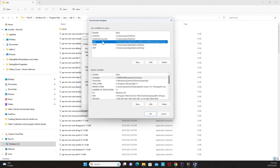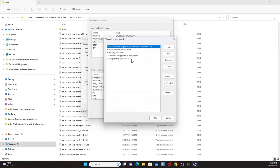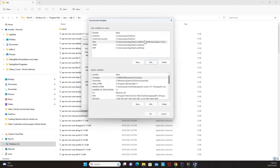There are two areas: environment variables for the user and system variables. The environment variable has a 'Path' variable with a value. Click on the Path variable and click Edit. You need to provide the path to your bin folder: C:\Program Files\Java\jdk-11\bin. This machine already has it set — this is shown for demonstration so students can replicate it.